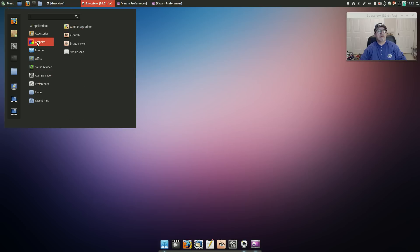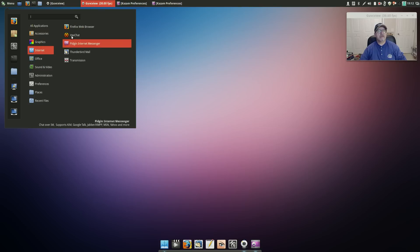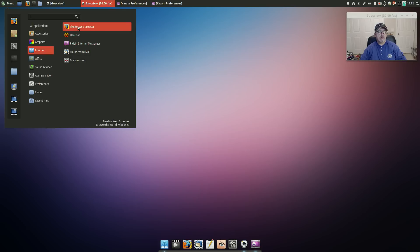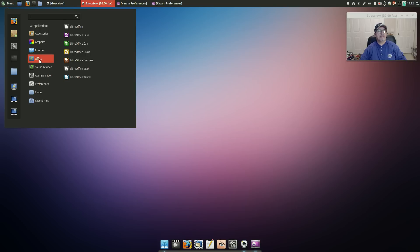For Graphics it's got gThumb which is what I usually install. Internet is Firefox, HexChat, Pidgin, Thunderbird Mail. I would install Chromium and Geary for my mail. For Office you have LibreOffice.